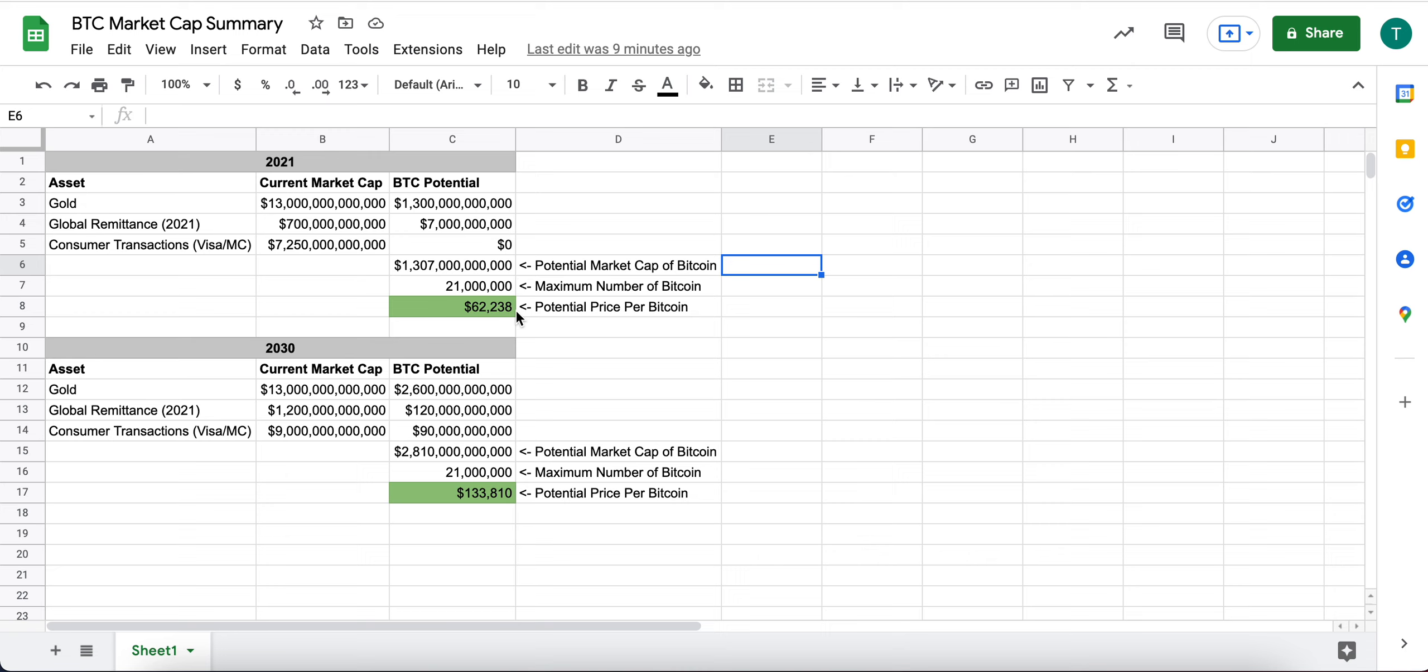And I've put together this very simplified spreadsheet of how I think about its current market cap and how I think about Bitcoin's potential market cap. And I have two tables here, which we'll walk through pretty quickly.